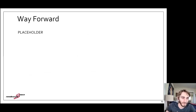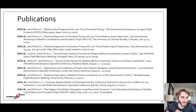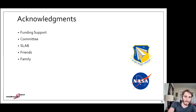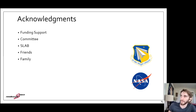That brings me to a list of publications developed in the course of this research and acknowledgments. After this, I will take questions and comments from the audience.